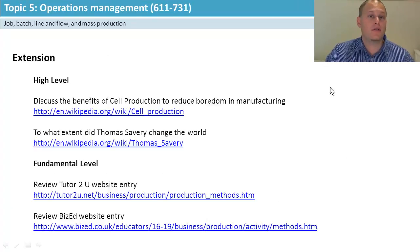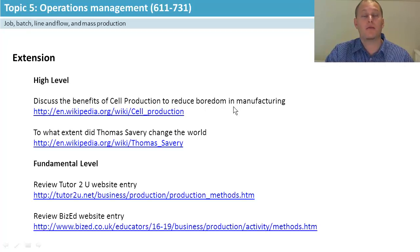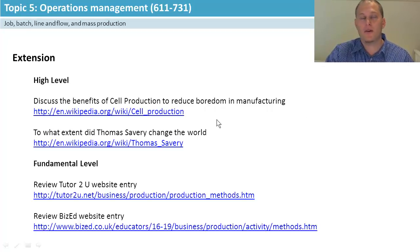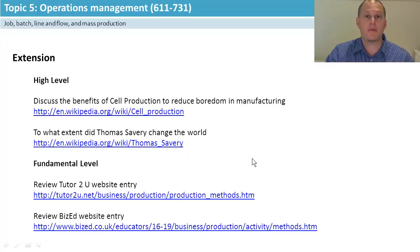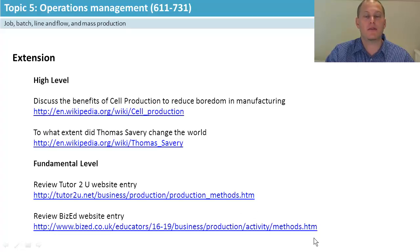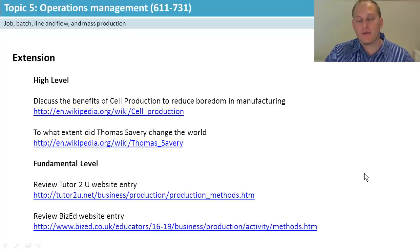For extension, have a look at cell production and how it's done to reduce boredom. Also look up Frederick Winslow Taylor — this guy changed the way production was done. And for more detail on the fundamentals, have a look at Tutor2u and Bized. That's it from me and I'll see you in 5.1b.